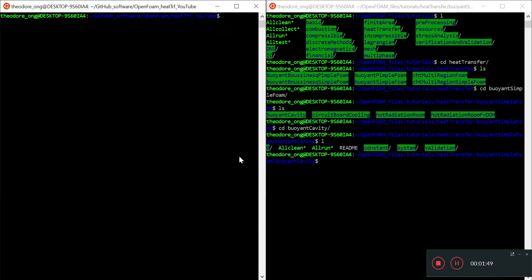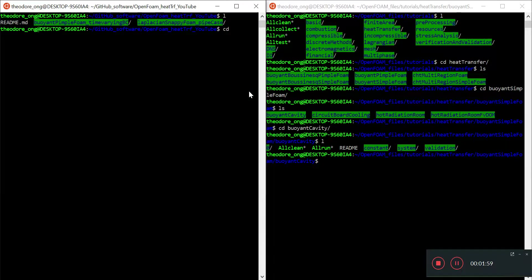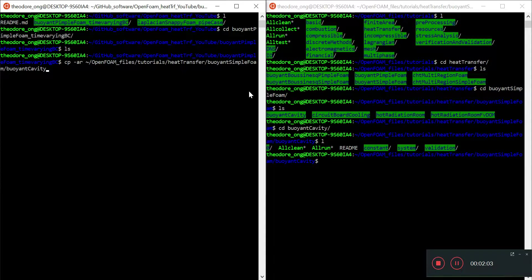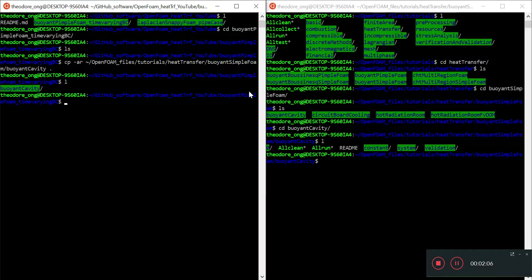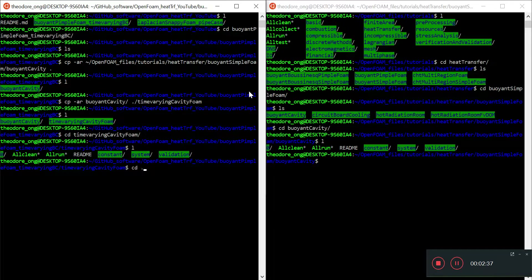We copy this directory and put it here — buoyant pimple foam — so I have one buoyant cavity as a base file. Then I copy that into a new file called time-varying cavity foam, so I have a backup base file in case I mess things up.